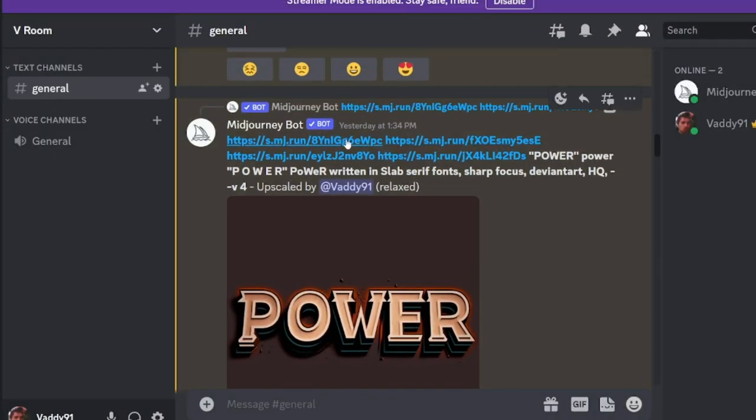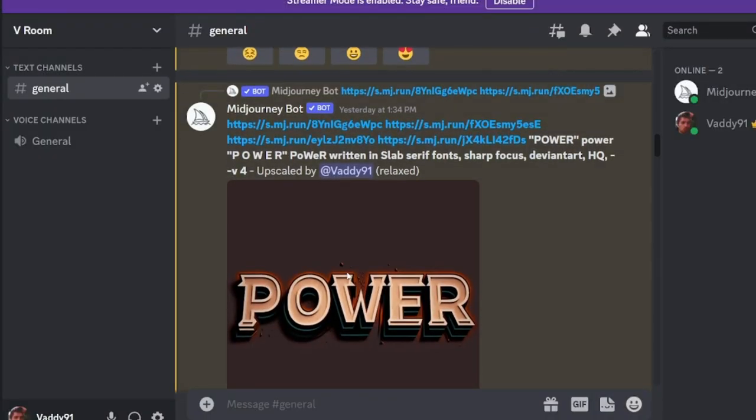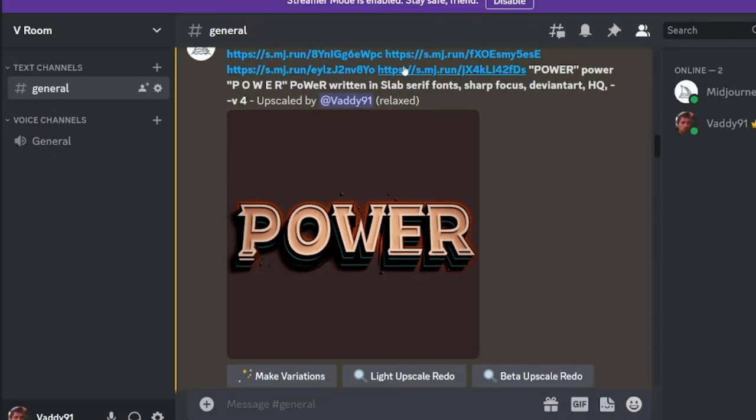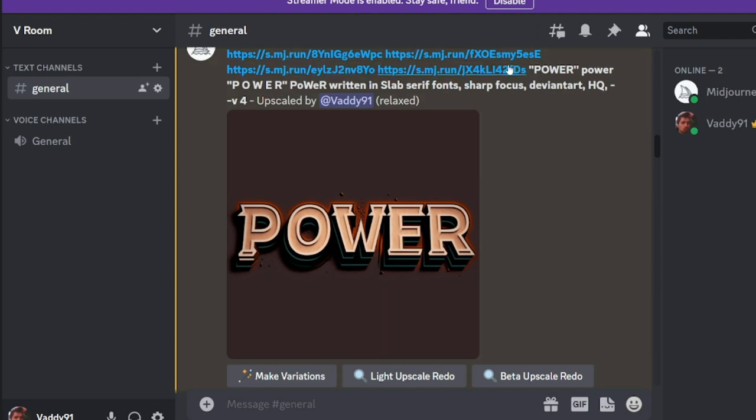So we're back in here, and I use the word power. I give, I linked it, I'm going to show you how to do this. I gave it four links, four images, to use as a reference, and they're all spell power.